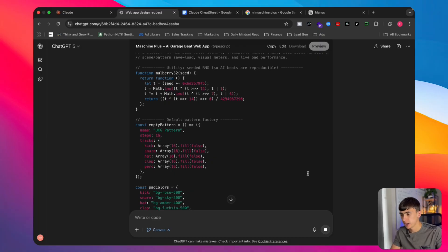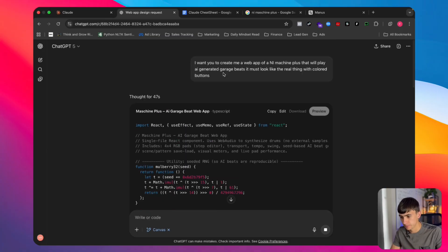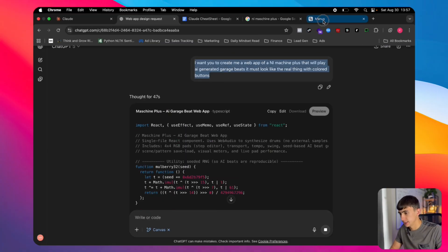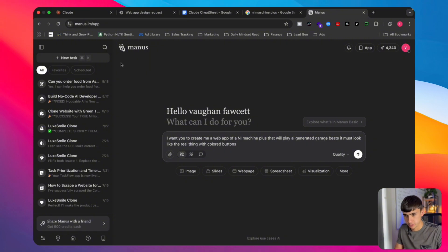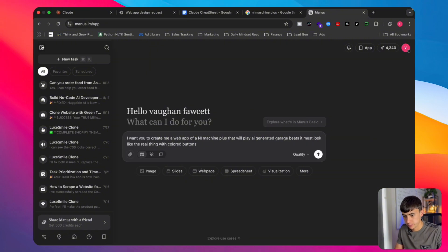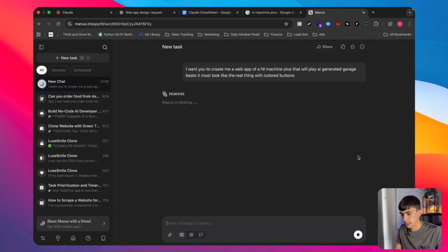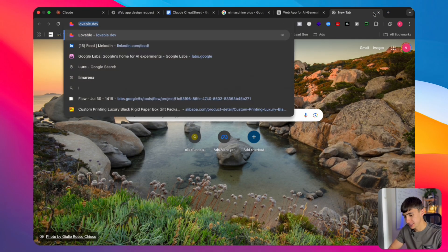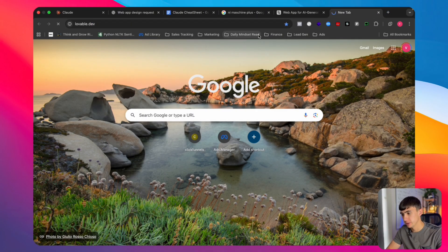This might take a few minutes — I've tried this before and it took two to three minutes. We grab the same prompt, go to Manus, drop it in as a web app, and let it run in the background. Now we also have Lovable, which you've probably heard of.